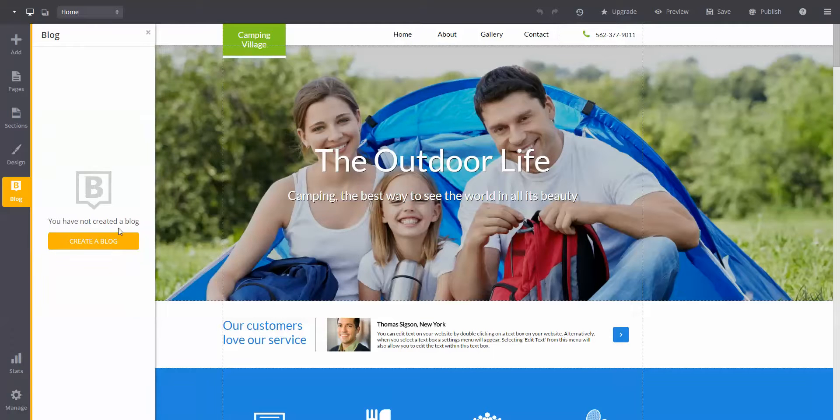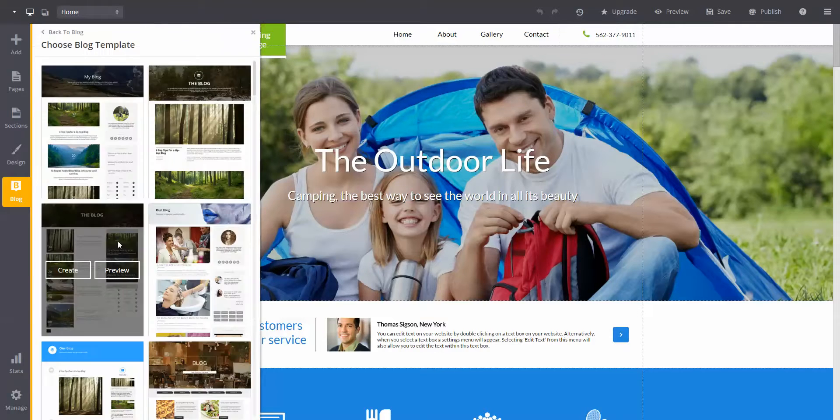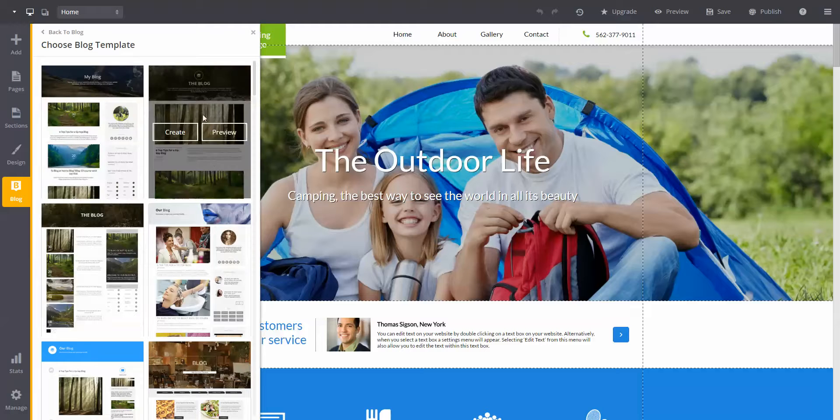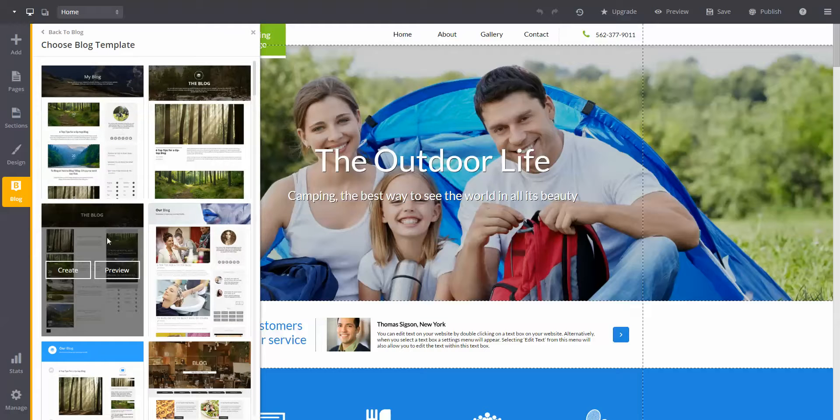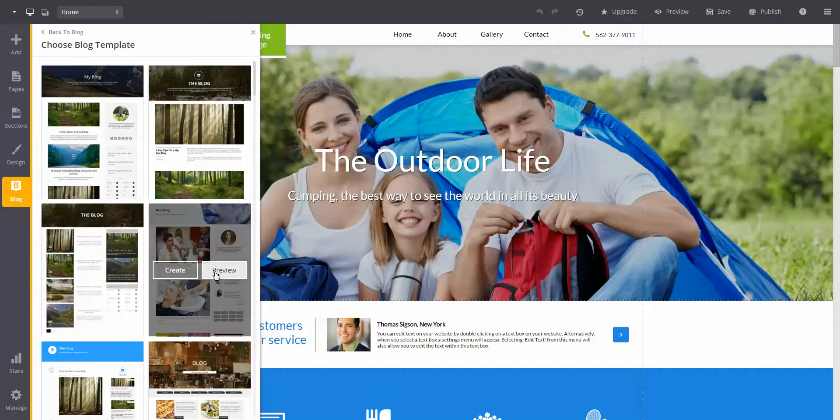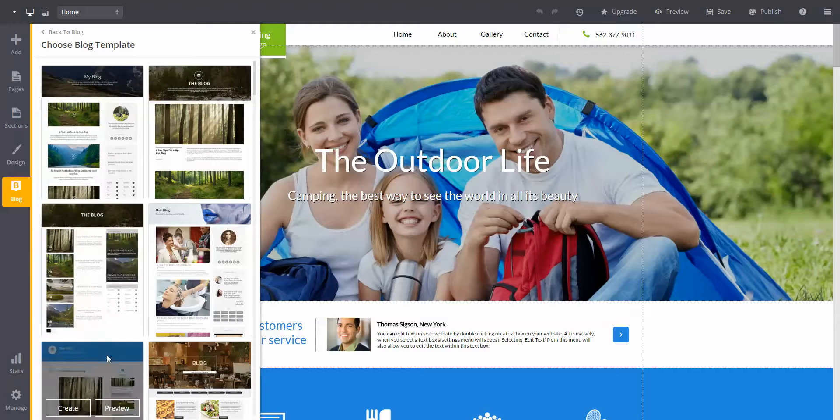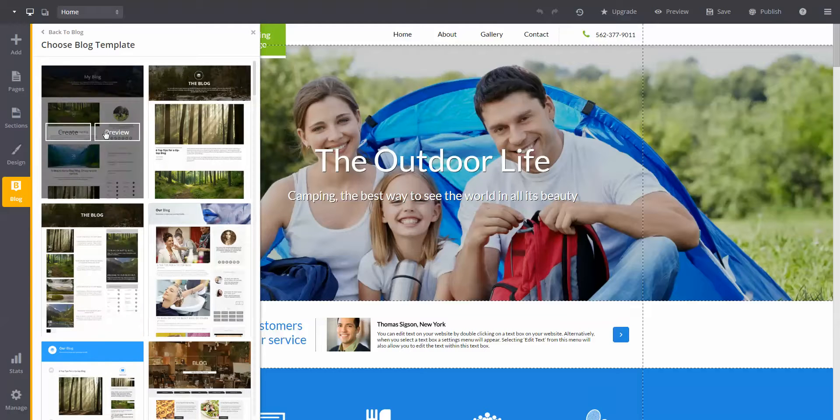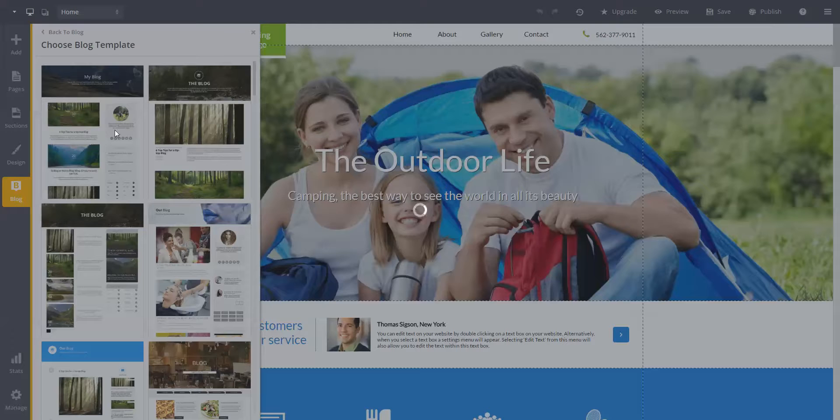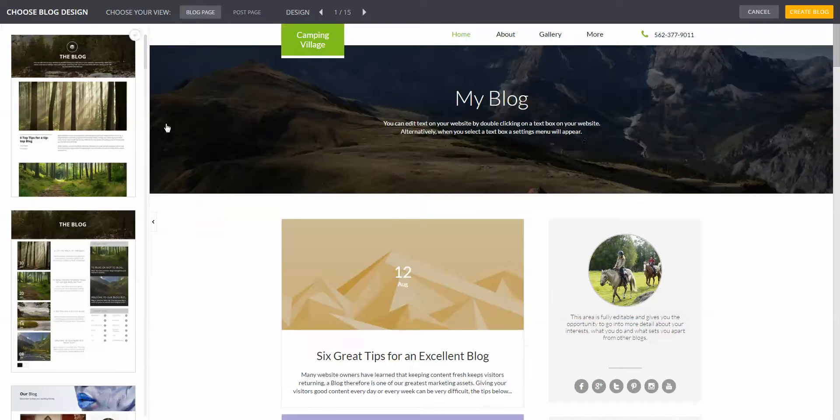Click the create a blog button. You'll see many different blog templates pop up. Just like when you were getting set up, you can preview the template before making a decision. Once you have your blog design picked out, click the create blog button.